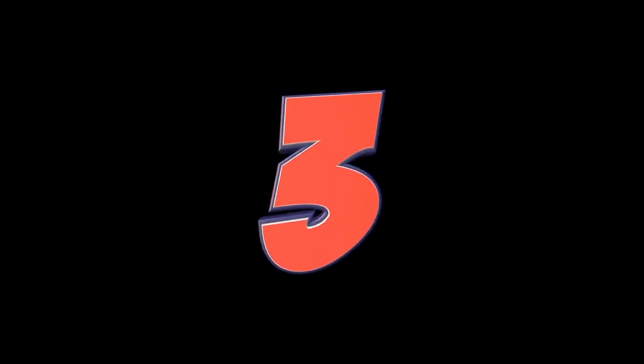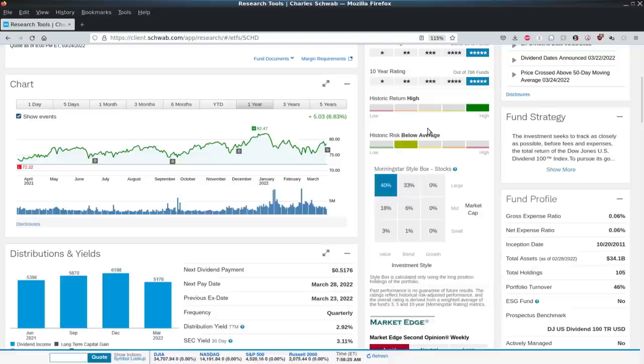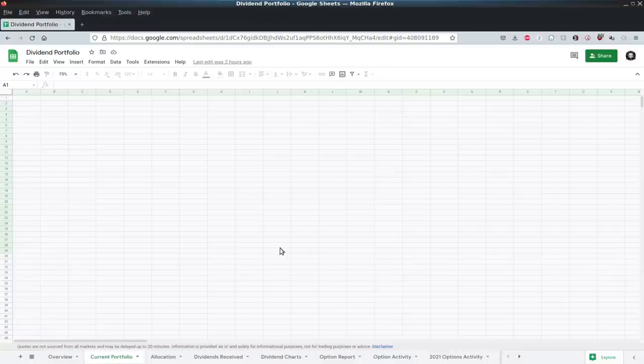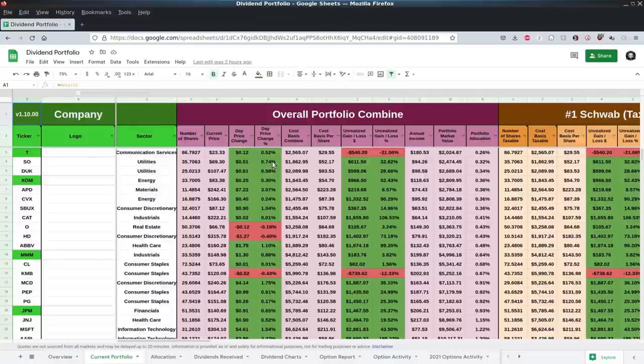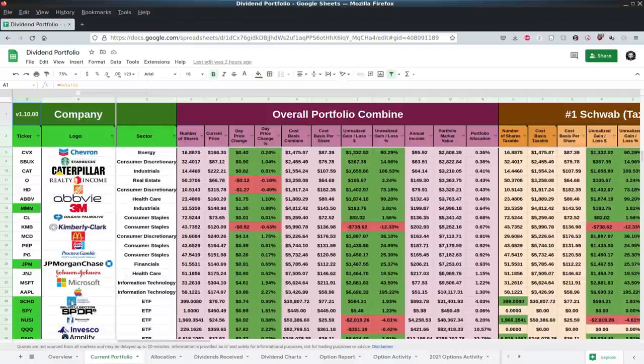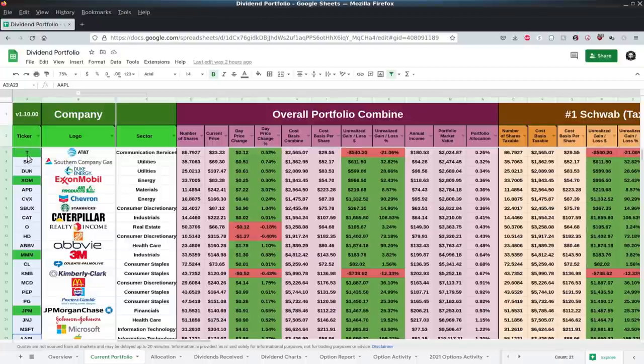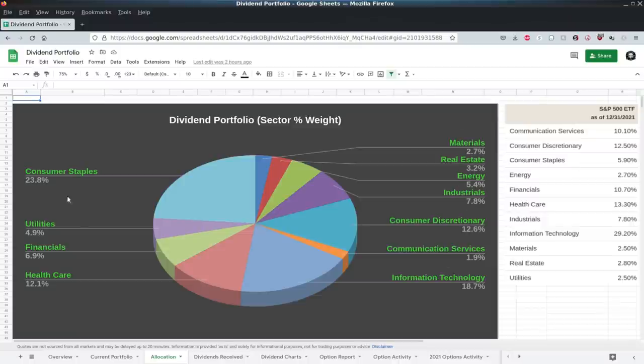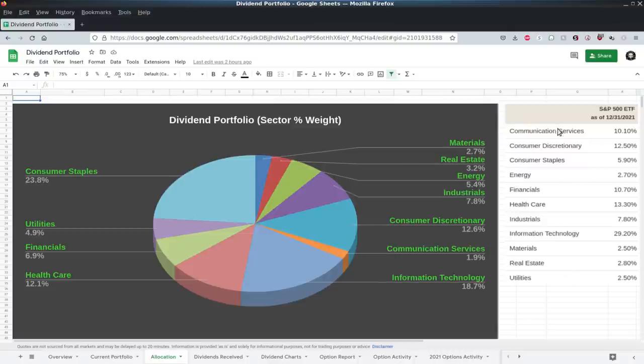The number three reason is an ETF is diversified. Now, could you do that with a dividend portfolio, a single stock dividend portfolio? Certainly you could. I do have a dividend portfolio here, which we'll look at kind of a hybrid approach. So I got a bunch of individual single stocks there. And I always talk about trying to keep the allocation similar to what the S&P 500s are.